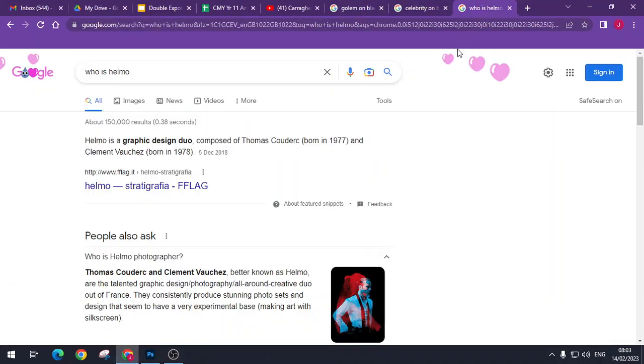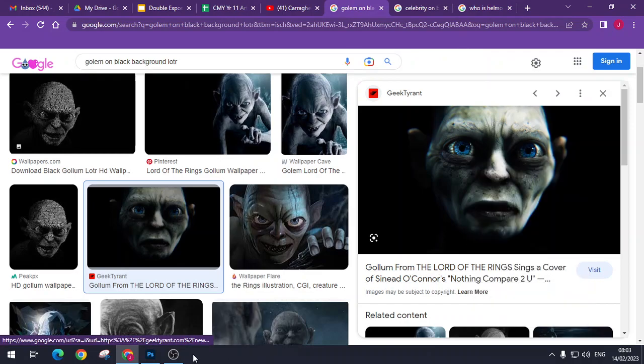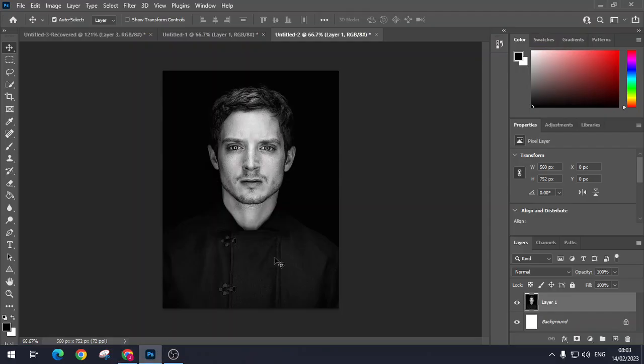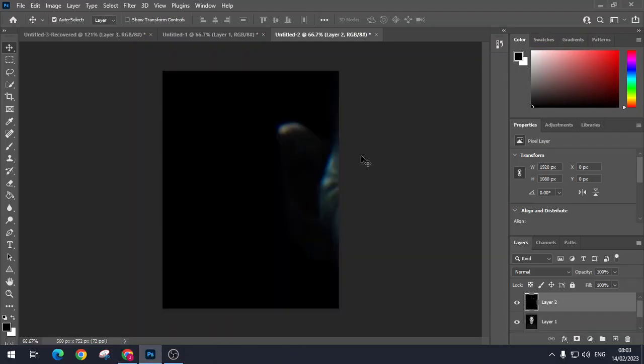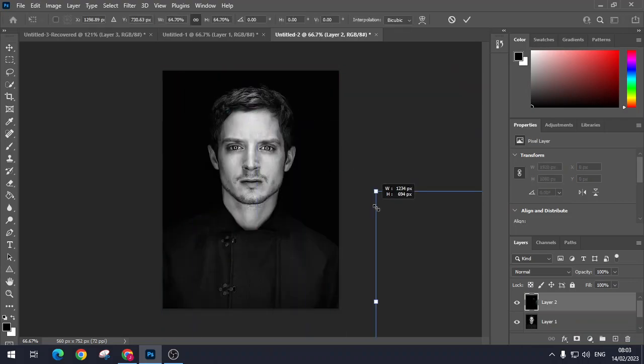And then we are going to find a black and white image to go on top. So obviously, that's too big so I'm just going to transform that, Control and T.